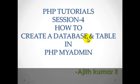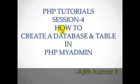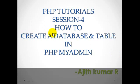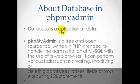Hello friends, it's me Ajit Kumar and this is PHP tutorial session 4. In this tutorial we will learn about how to create a database and table in phpMyAdmin. We will also learn how to insert records into the table and how to modify them.